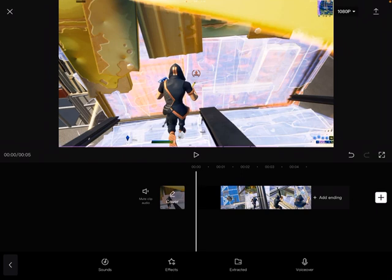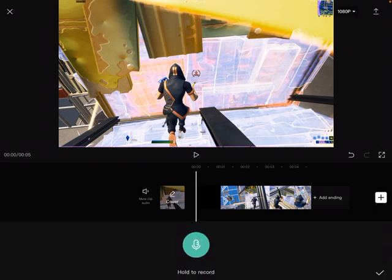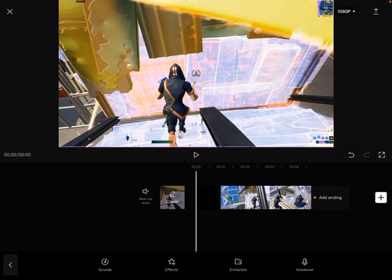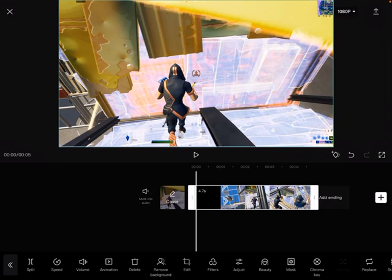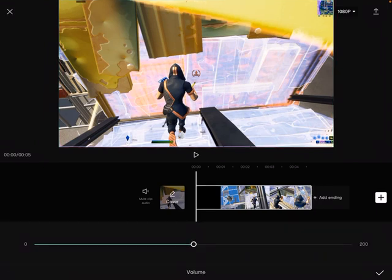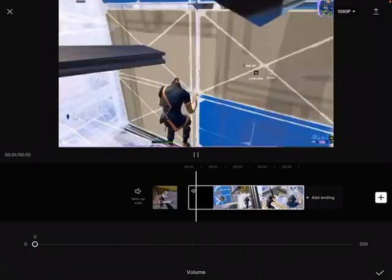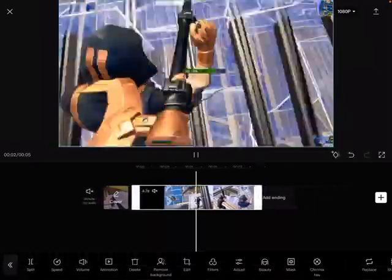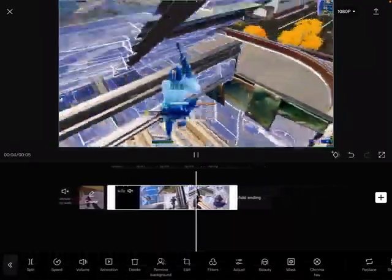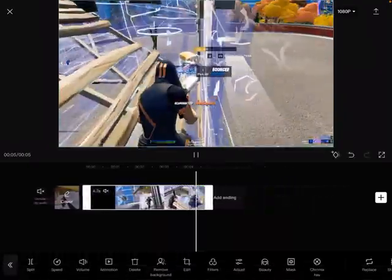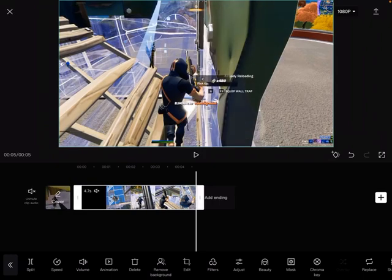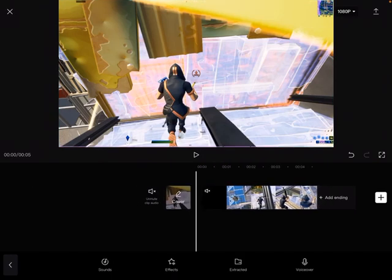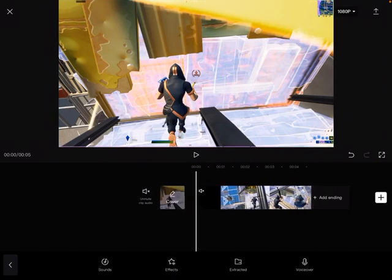You want to go to voiceover. First you want to go to the clip and you want to go on volume. As you can see it's already normal volume, you want to bring that all the way down to zero so that way they cannot hear clip noise and you could add your own song and sound effects without there being any background noise.